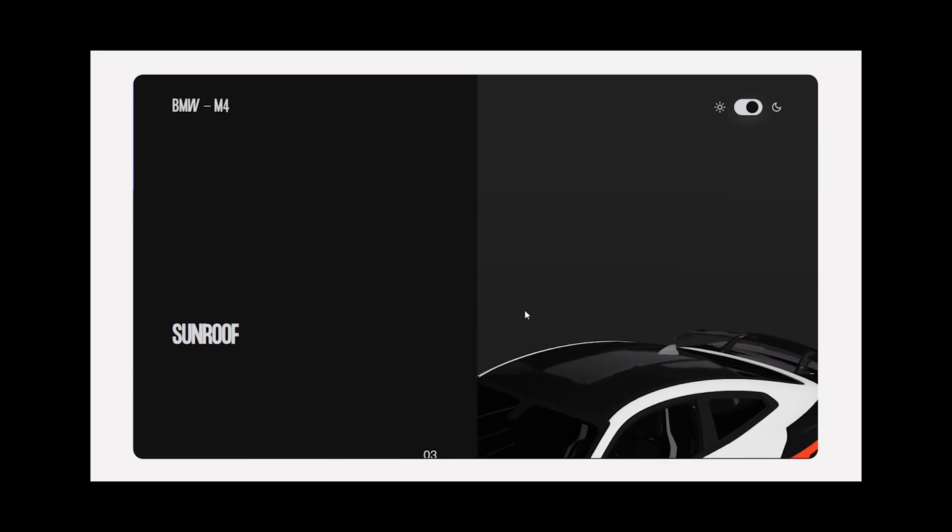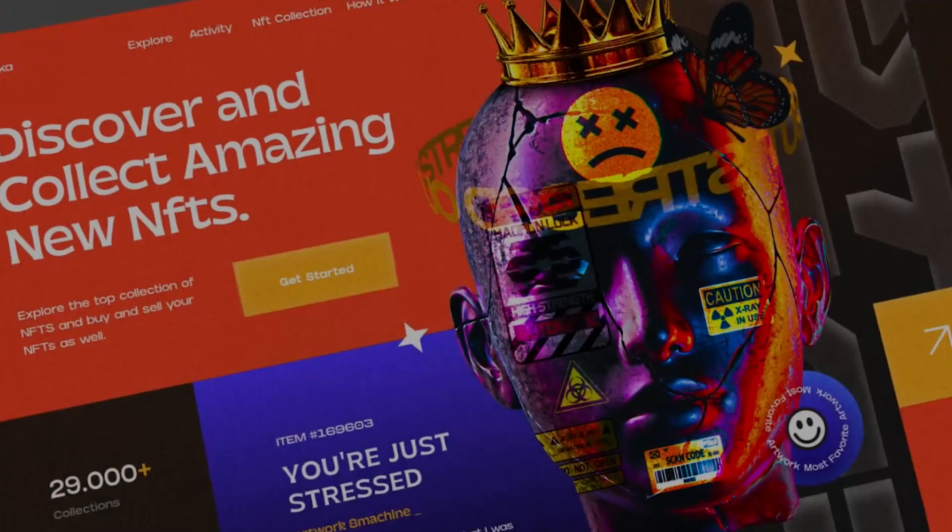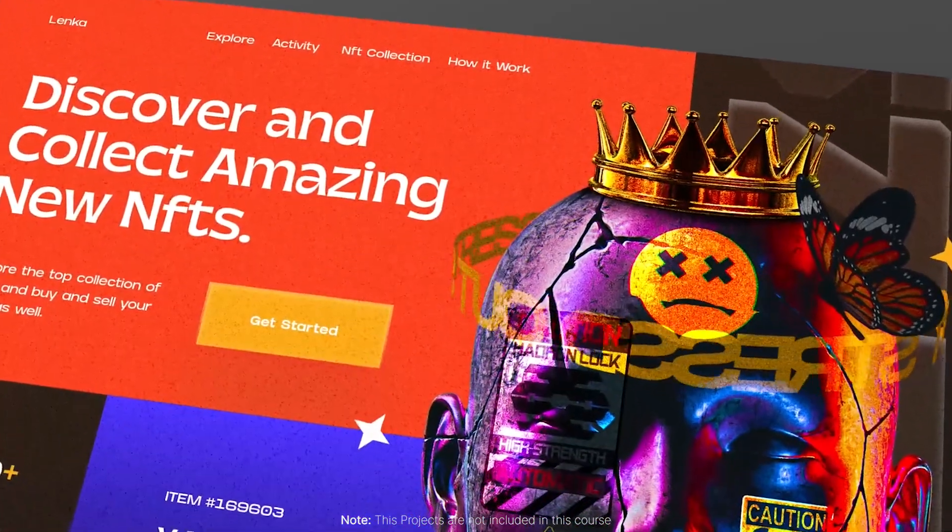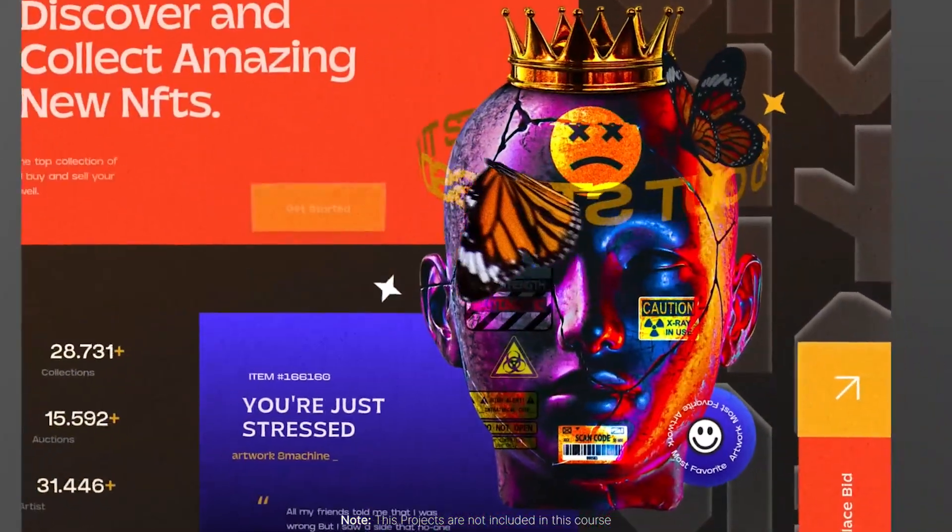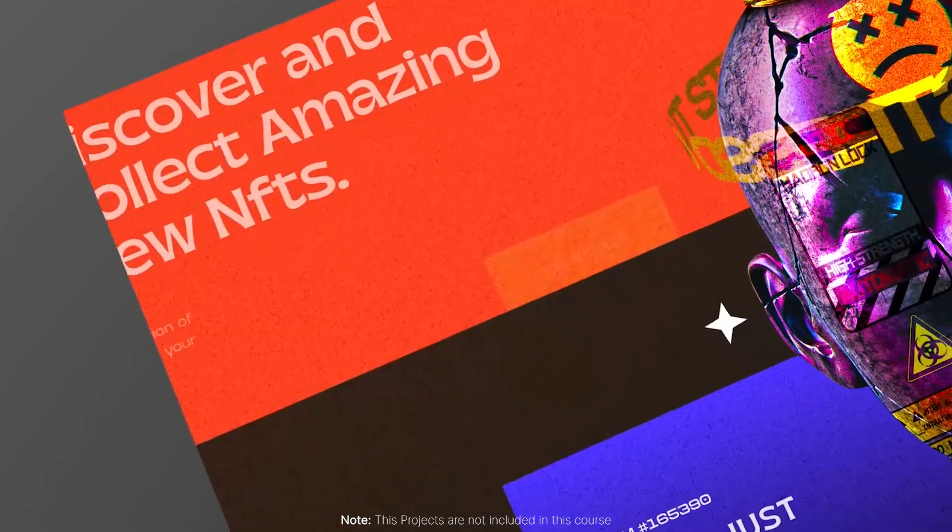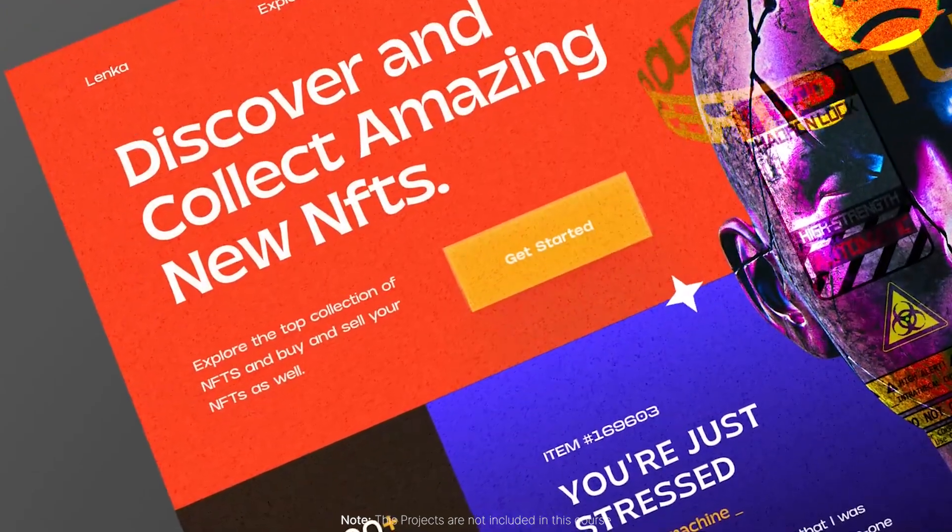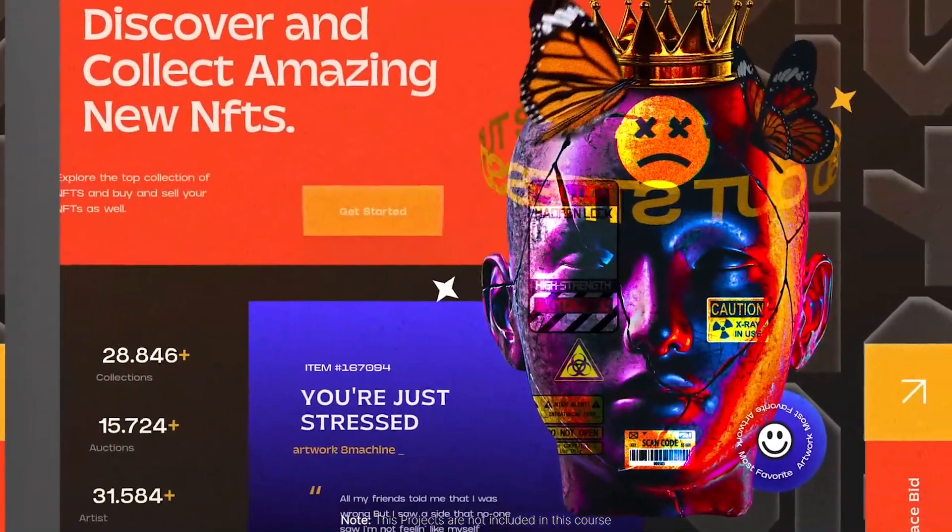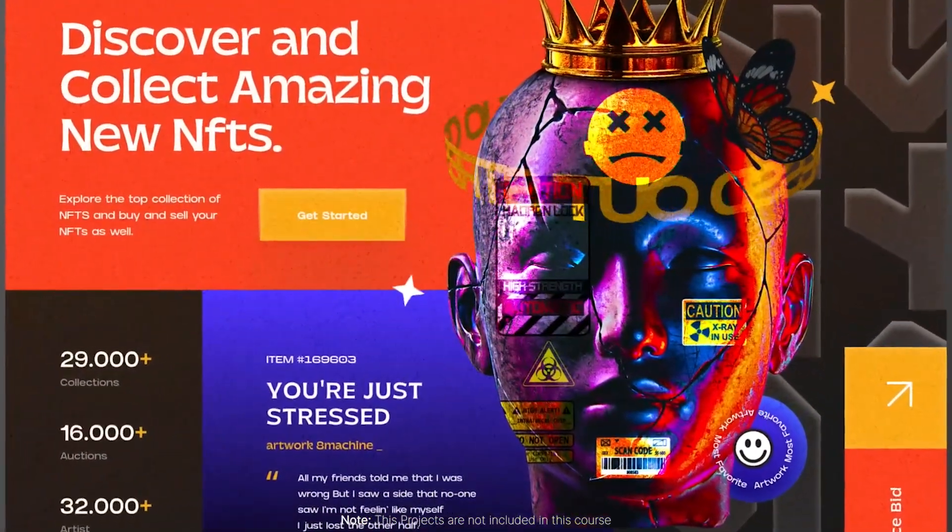But that's not all. We take it a step further by introducing you to React Three Fiber, a powerful React library for building declarative 3D experiences. You'll discover how to leverage the flexibility and reusability of React to effortlessly construct complex 3D scenes. The course will also teach you how to manage state, handle user interactions, and seamlessly integrate React components into your Three.js projects.